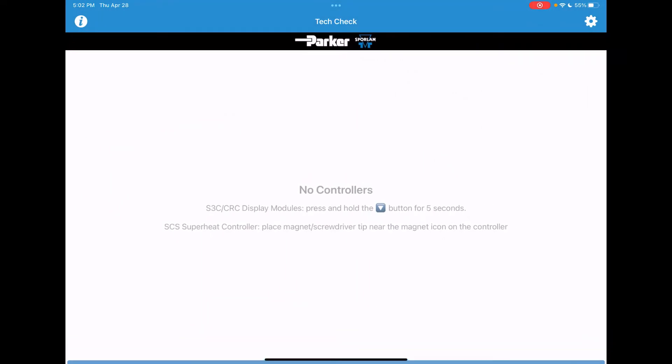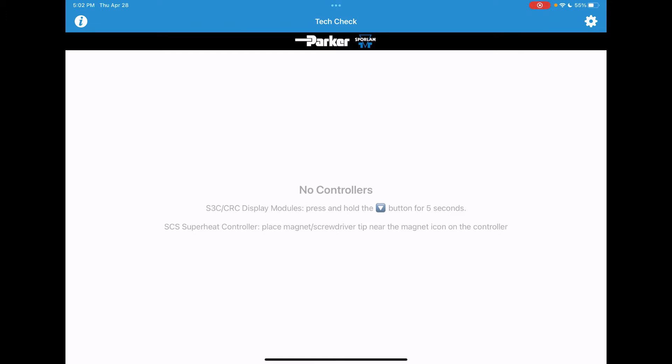You will then need to hold the down arrow button on the Sporlin S3C case controller's display module for about 5 seconds.